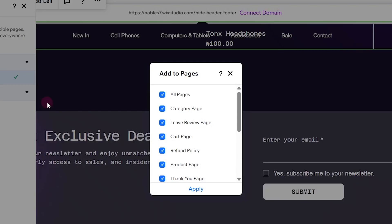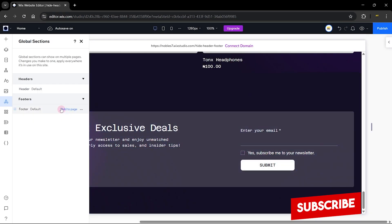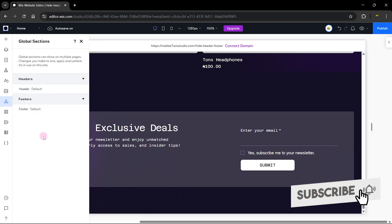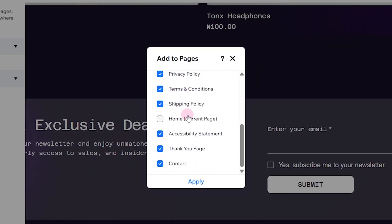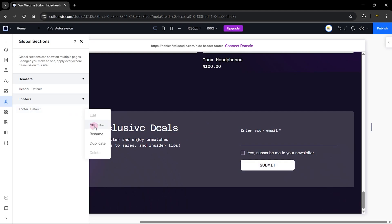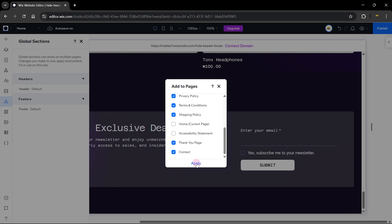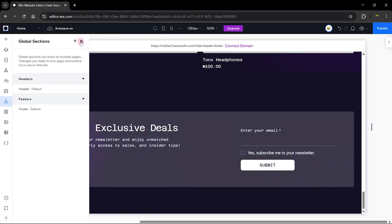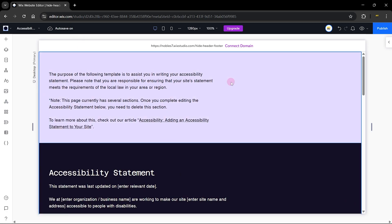You can also do the same thing for the header — go back and make sure the header is also hidden from your homepage. These two global sections, the header and footer, are currently not visible on this page. From here you can also choose any other pages of your website where you don't want to show the header or footer. For example, on the Accessibility Statement page you can uncheck the header and click Apply, and the same goes for the footer — uncheck it and hide the footer from the Accessibility Statement page as well.